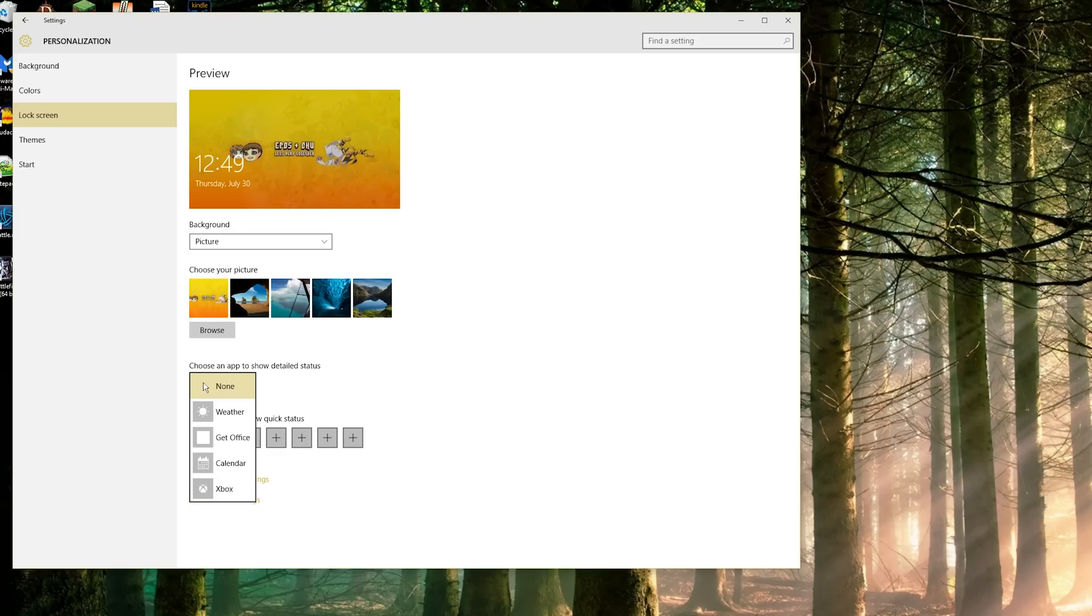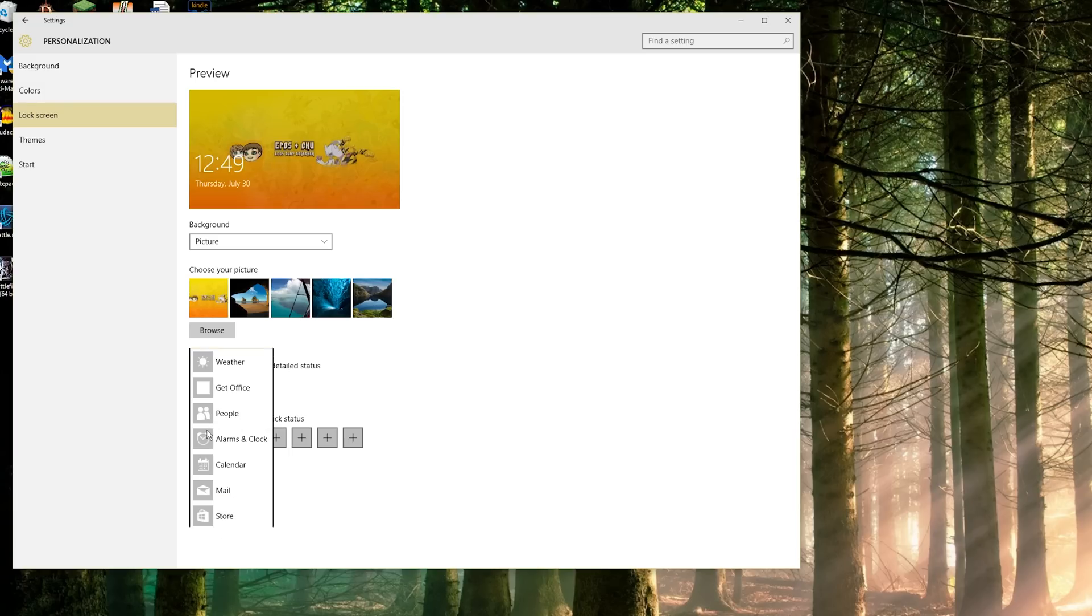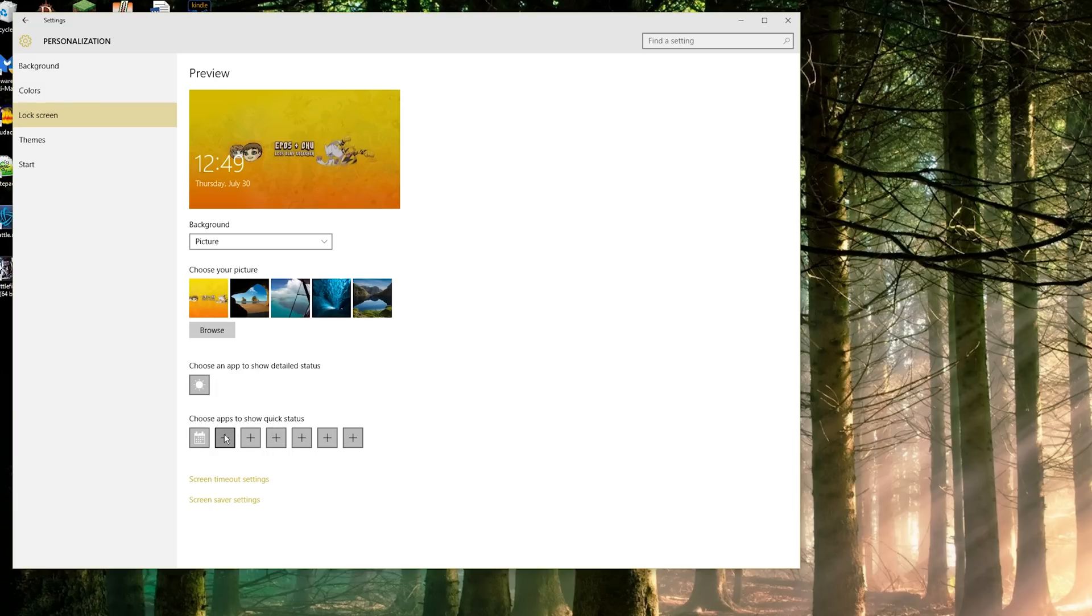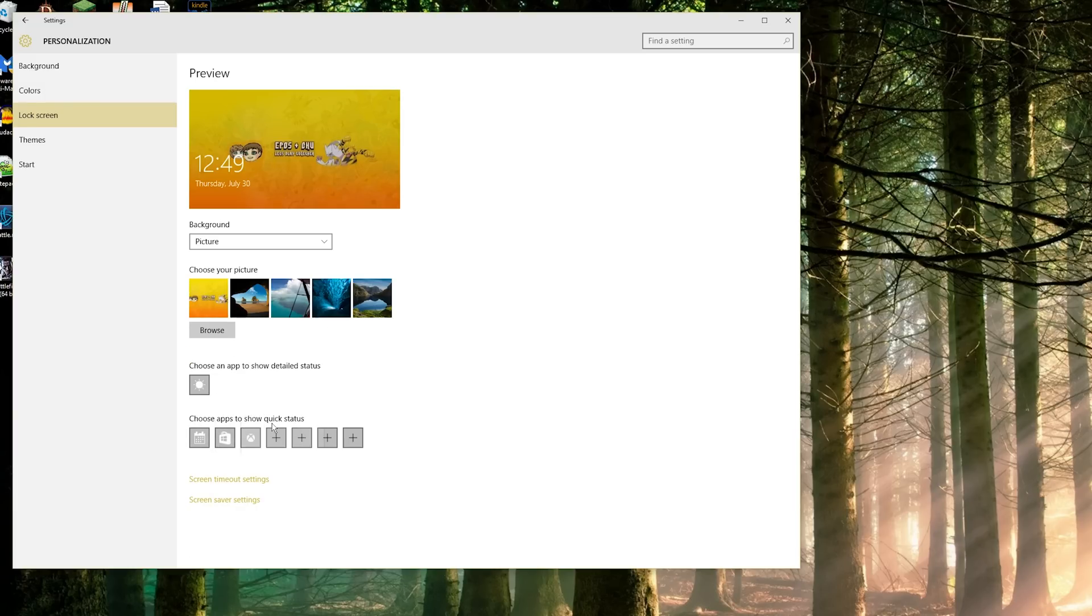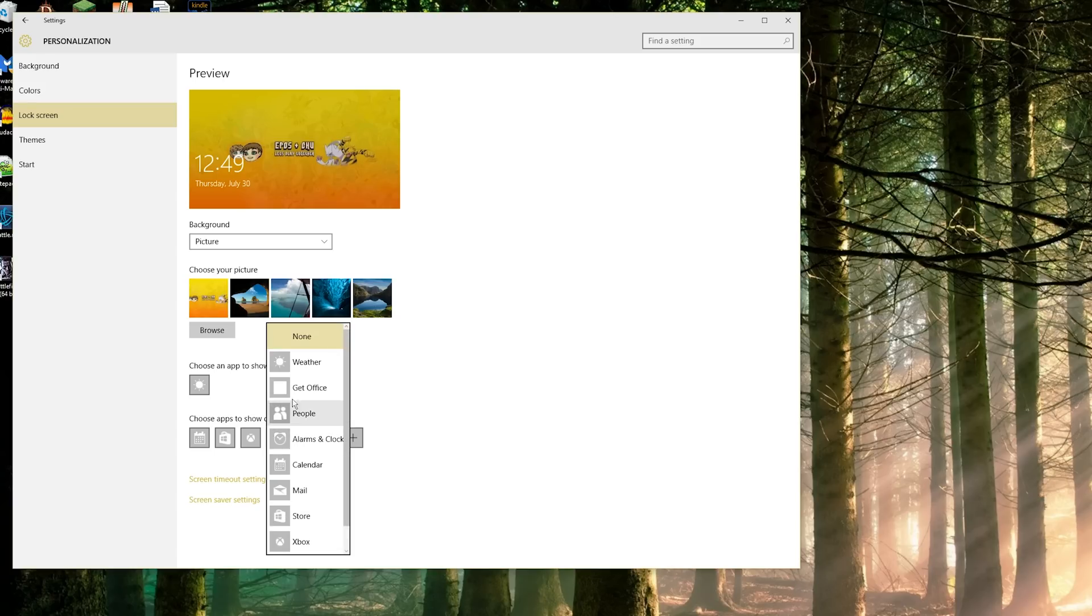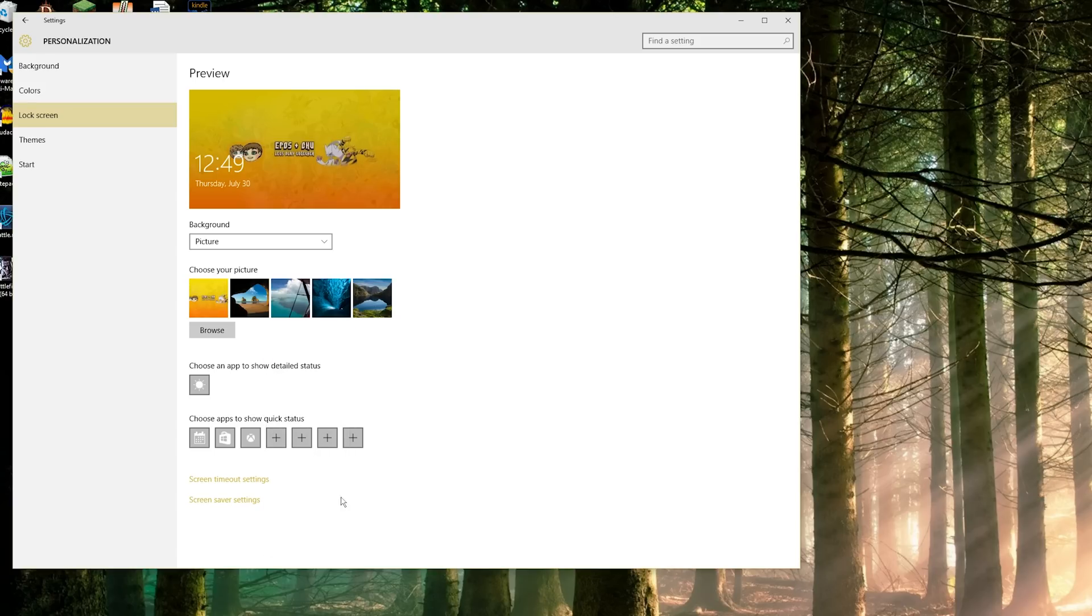You can choose an app that shows detailed status, your calendar, weather - I'm going to choose weather. You can also choose calendar down here, store down here, Xbox, and that's all I really would use.